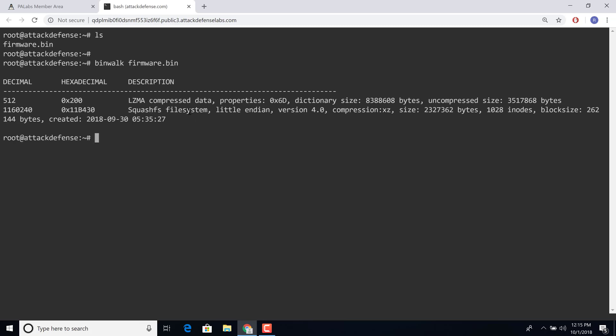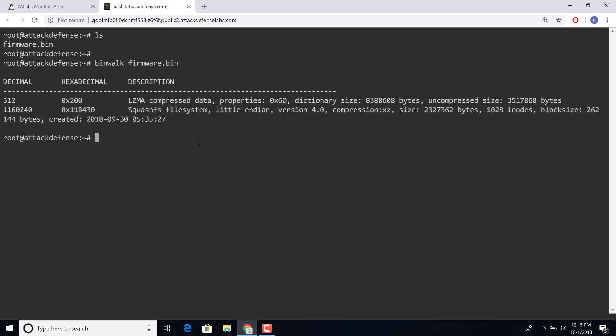And this gives us an idea of how the firmware looks like. Specifically, what is immediately of interest is the fact that we see a squashfs file system has been packaged inside the firmware. So this is indicative that you have a full blown Linux system. And I'm going to go ahead and extract that using the -e option of binwalk.